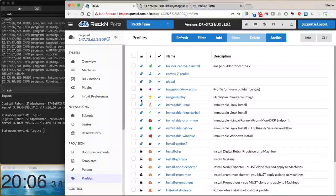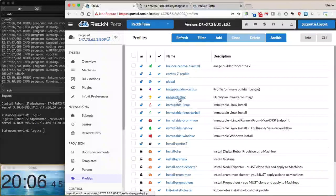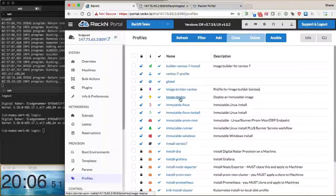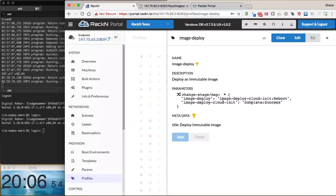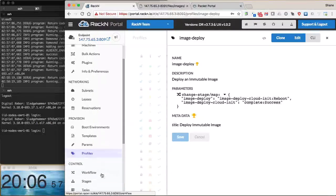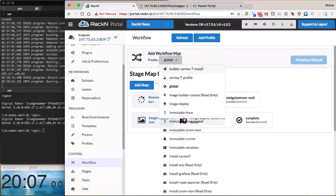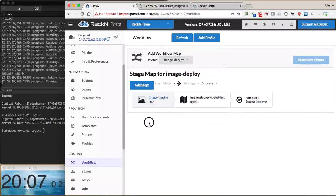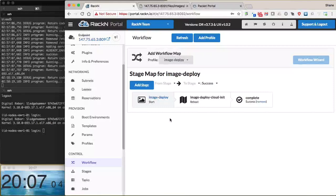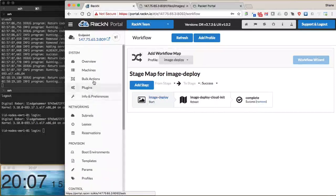The other piece we need for the image deploy is the workflow that actually does the deploy. In this case, the image deploy workflow is called image deploy, oddly enough. We have a change stage map here in JSON format. We can jump to the workflow and see it looks relatively simple: starts with image deploy, has an image deploy cloud init for post-provisioning configurations, reboots the machine, and marks it complete success.